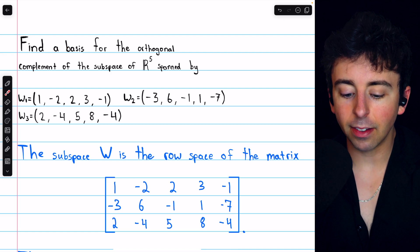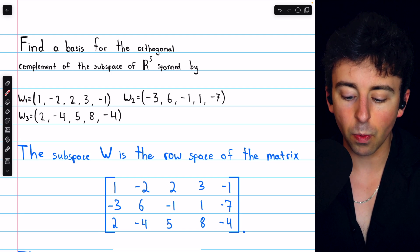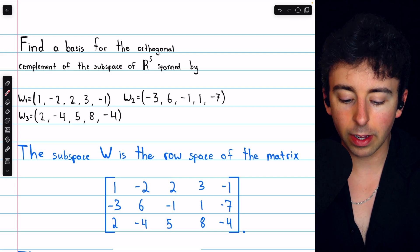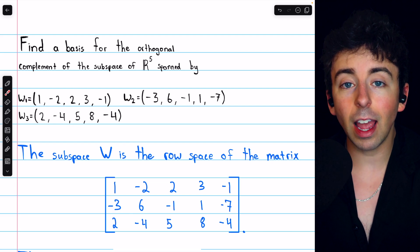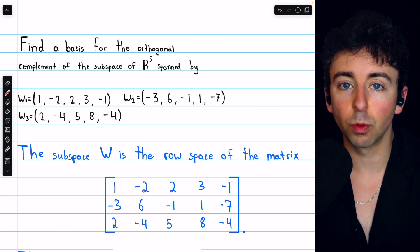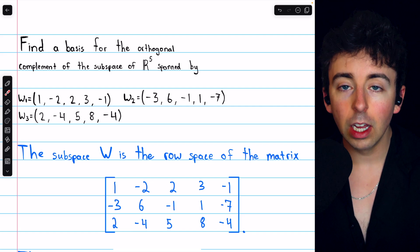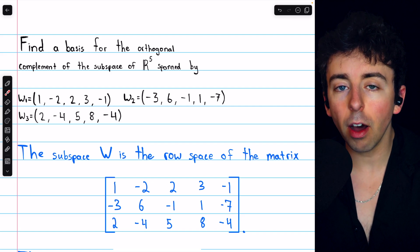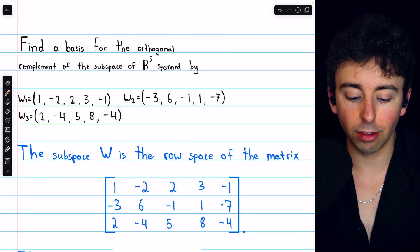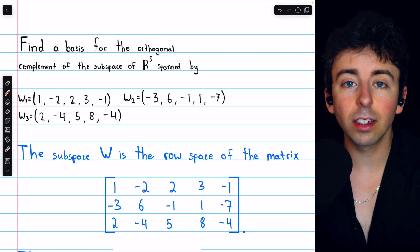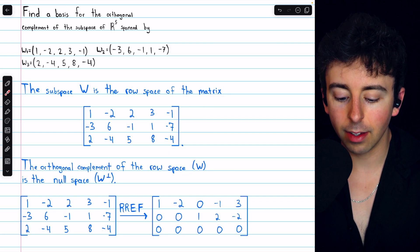Let's finish with an example. We're asked to find a basis for the orthogonal complement of the subspace of R5 spanned by three vectors w1, w2, and w3. The subspace spanned by these three vectors is the same as the row space of the matrix whose rows are those vectors. Since the row space of a matrix is orthogonal to its null space, finding W⊥ is equivalent to finding the null space of this matrix.